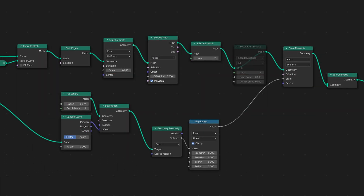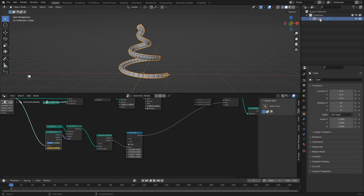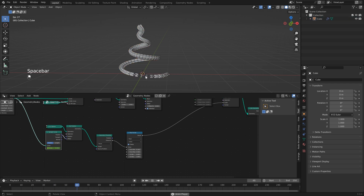Now we can animate our factor. Set the factor to zero on the sample curve node, make sure you're on frame one, then right-click and insert a keyframe. Go to the outliner and select your cube so the keyframes show up in the timeline. Jump to the end point, type in one for the factor, and insert a new keyframe. Hit play and you'll see it animates along the curve.